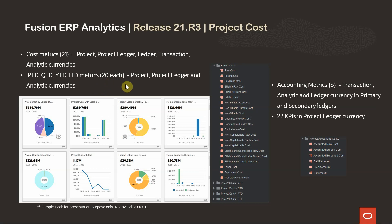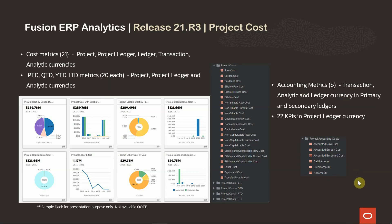In addition to these, we also provide six accounting metrics: accounted raw cost, accounted burden cost, debit amount, credit amount, and net amount. These metrics are available in transaction, analytic, and ledger currency. If a secondary ledger is set up with the subledger level conversion, then these metrics will also be available in the secondary ledger.